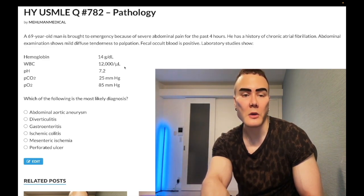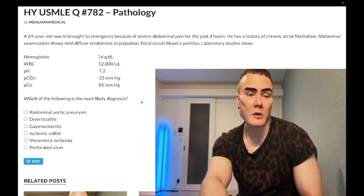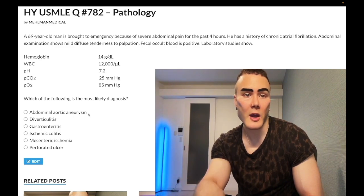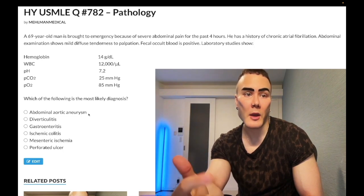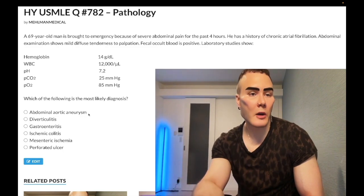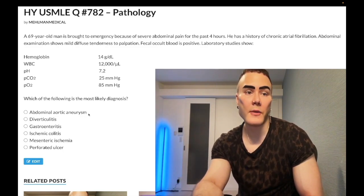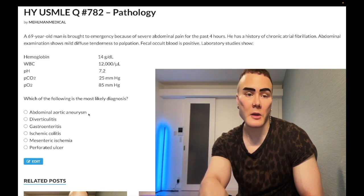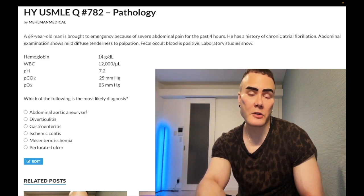Answer choice A: abdominal aortic aneurysm — wrong answer. For AAA, this presents as a pulsatile mass in the epigastrium. The biggest risk factor is smoking, and it generally occurs in males over the age of 55 who have been smokers. If you're going to memorize one risk factor for triple-A, it's smoking. AAA can also cause cholesterol emboli classically to the feet.